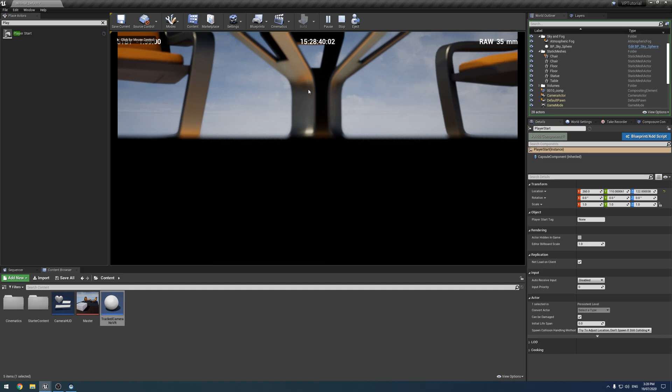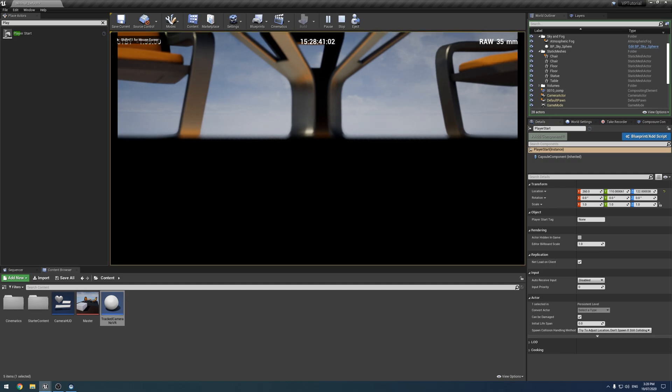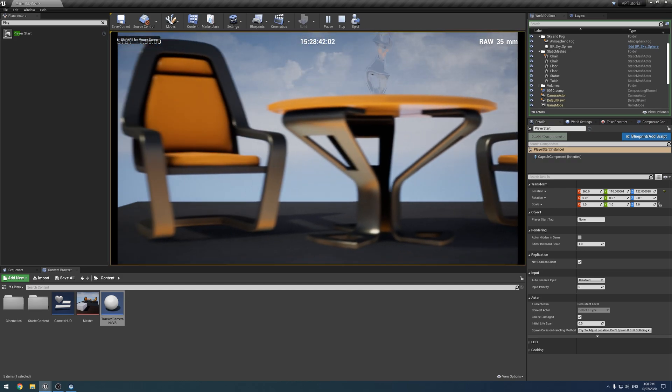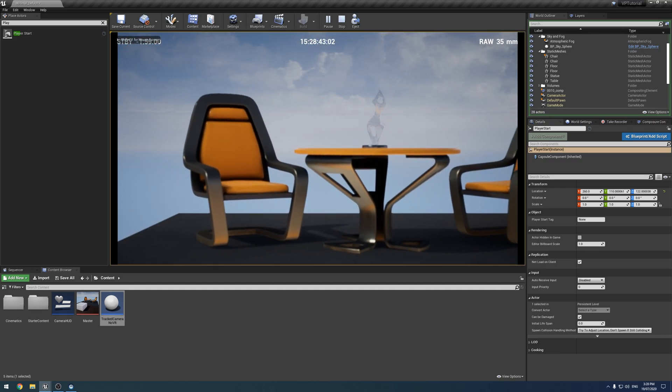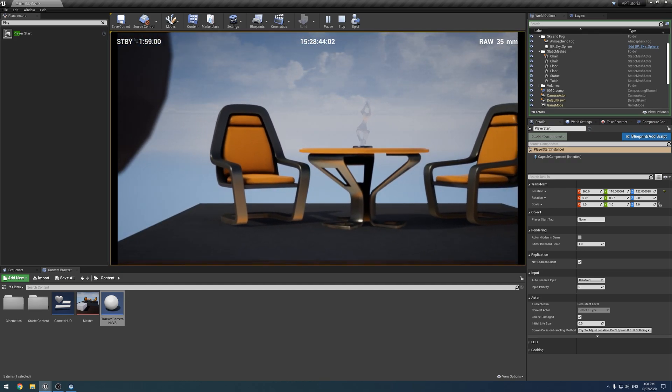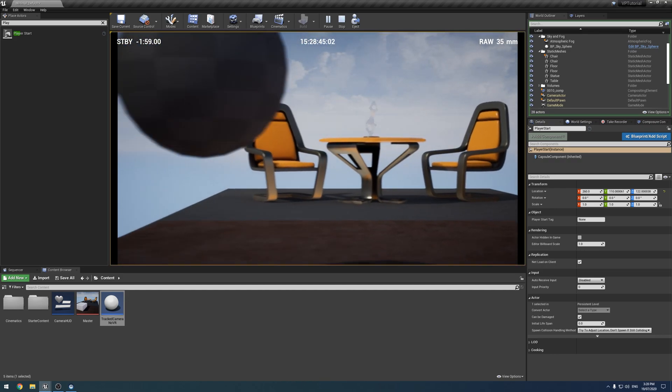Whenever you hit play, that's immediately where you're going to start, or where the player will start. Obviously you're going to go straight to your camera, but yeah, there it is.